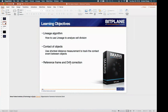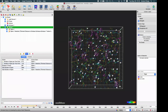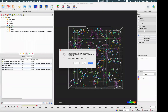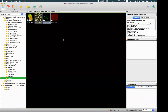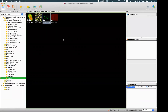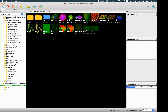The last topic is the reference frame and the drift correction. I will show you some examples of using the reference frame, how it can be used in tracking, and also how to do the drift correction. I will start from the drift correction — the easy way, a very simple example.